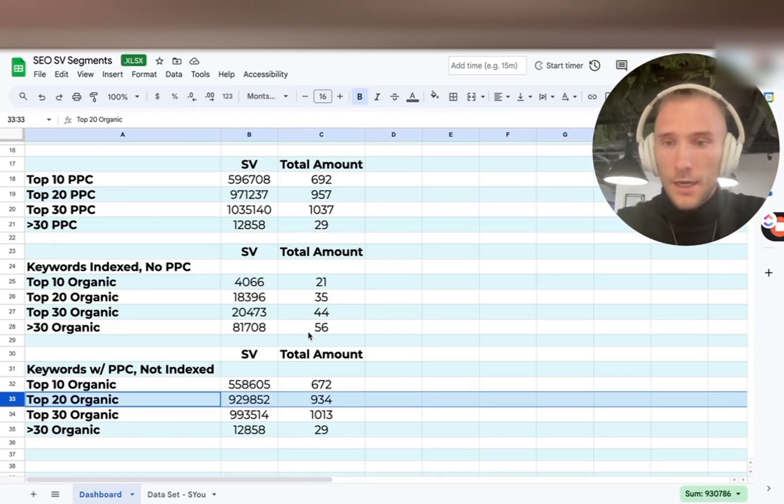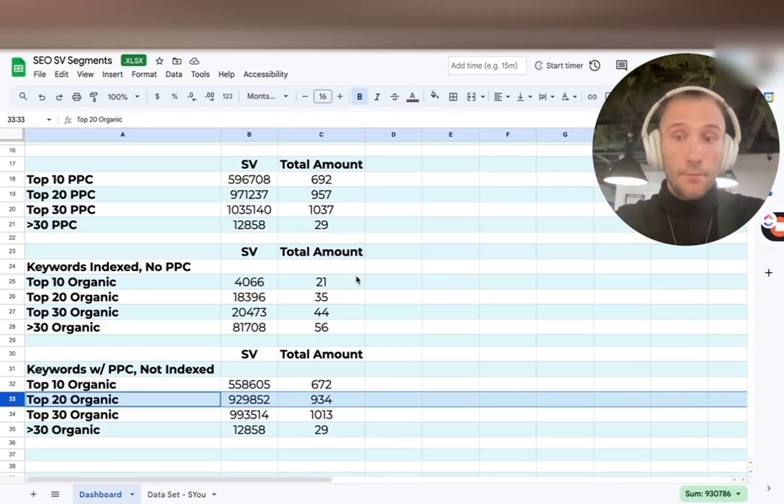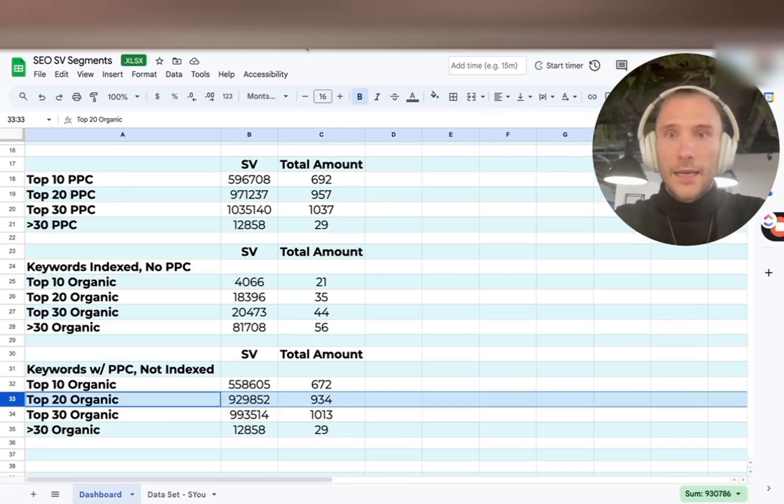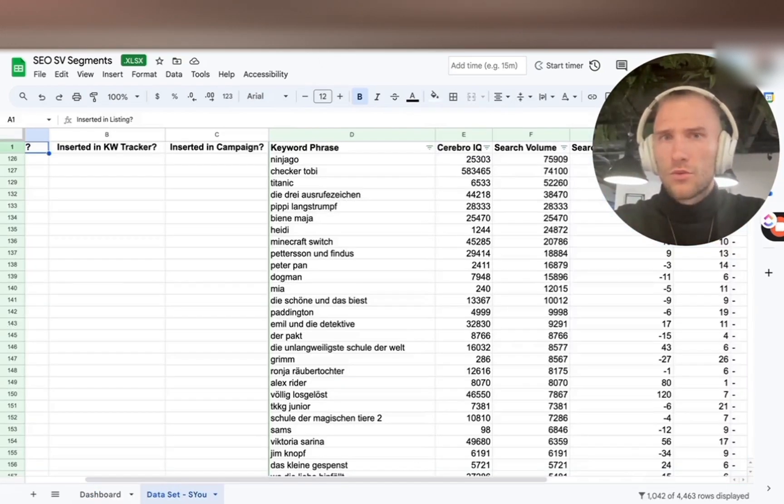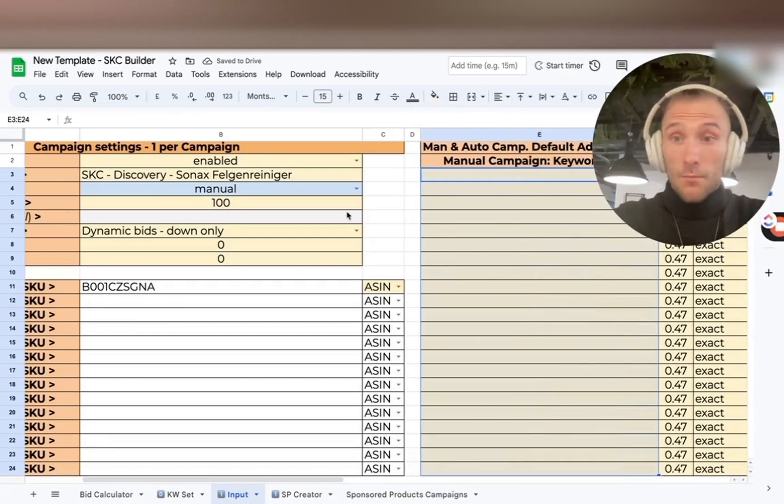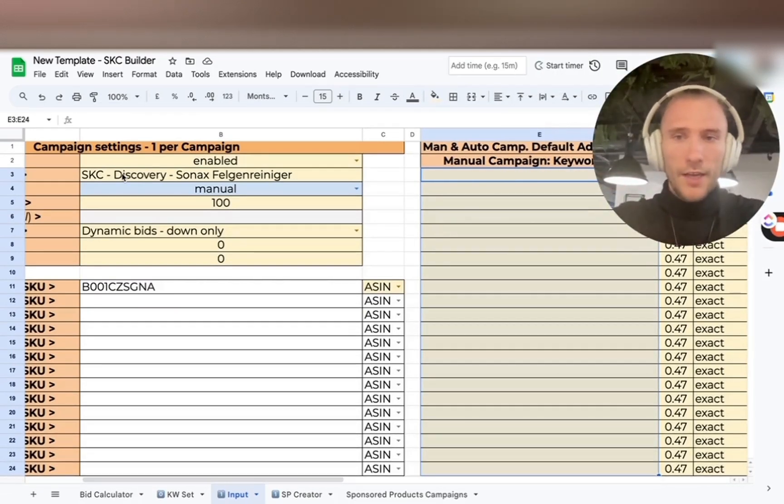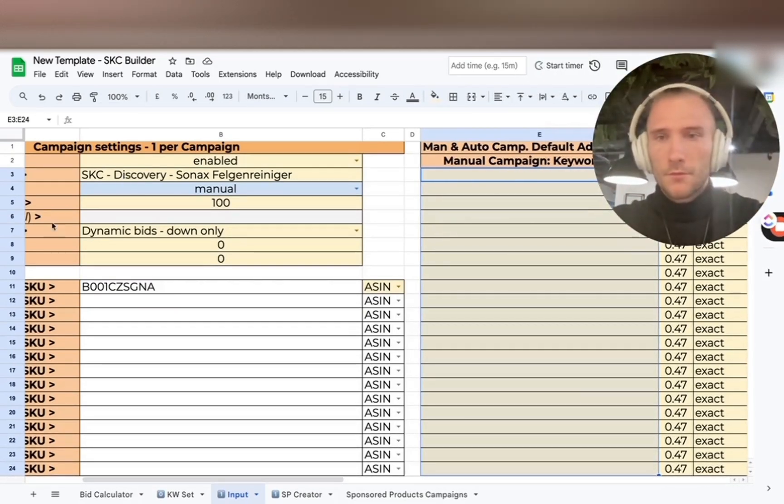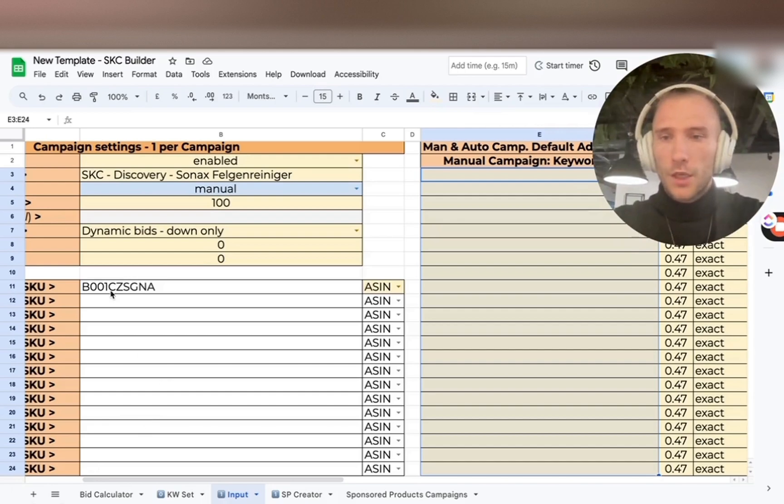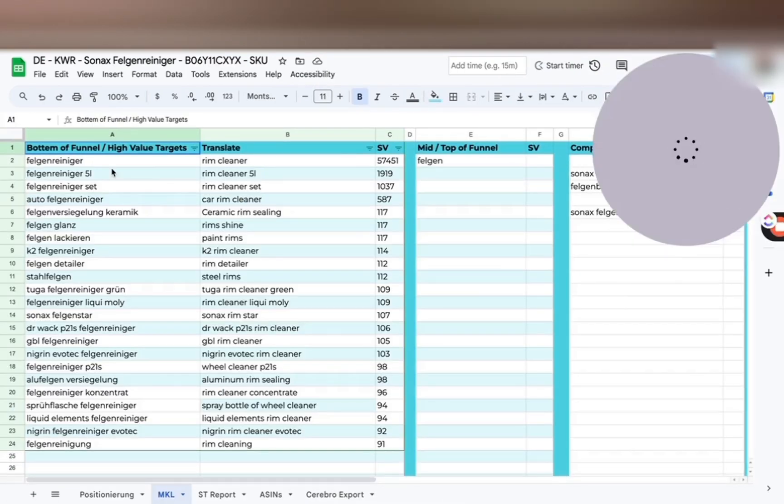And now we basically go ahead and input those keywords into campaigns. So next, you put in your naming convention into this tool, you have the list of keywords, we input the ASINs in here, we go back to the list.